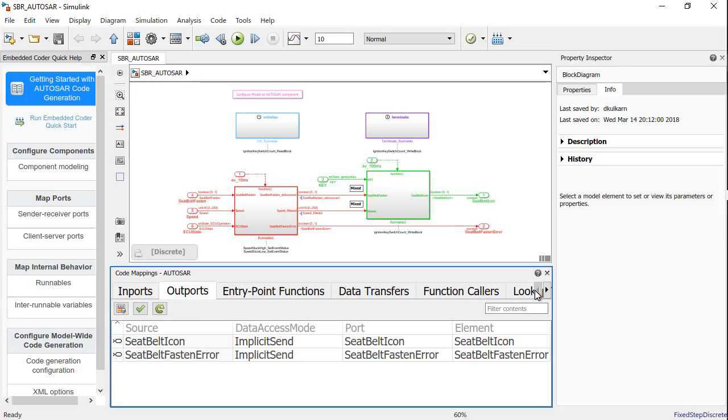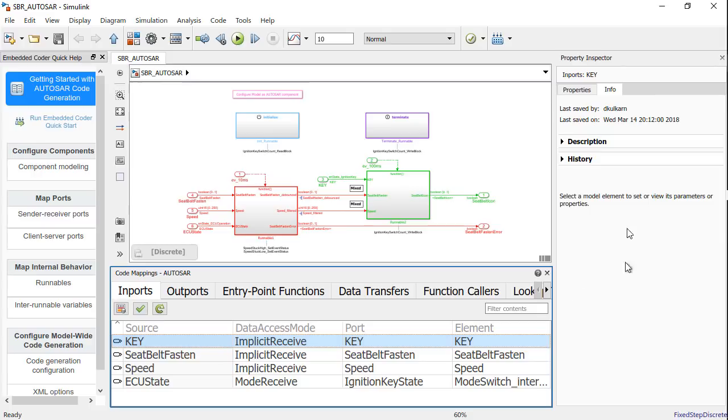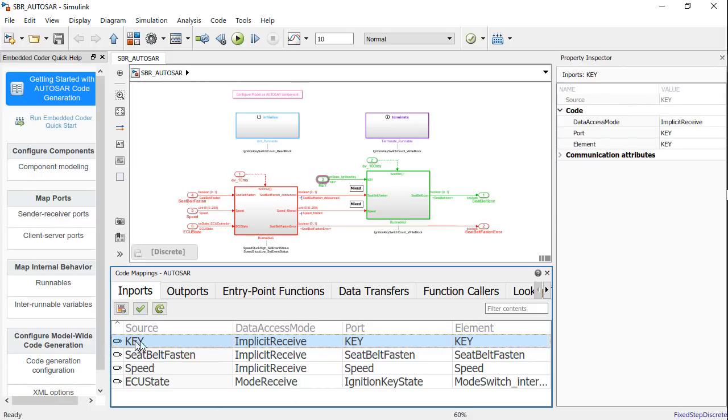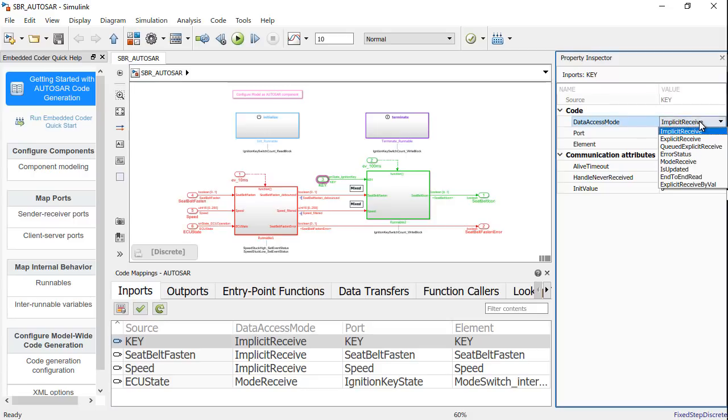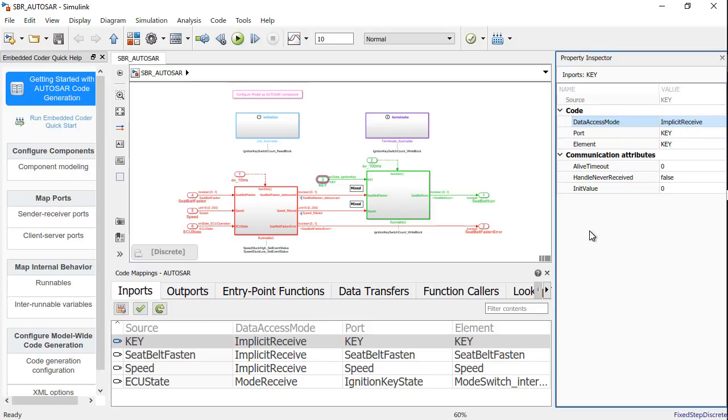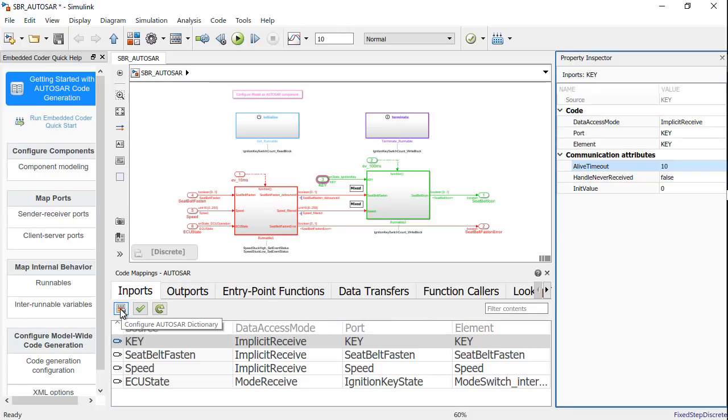If I go back to my inputs and select key, you would see that the properties of key would be listed on the right hand side of the property inspector. This is a great view for me to understand all possible attributes associated with key, which will help me view them as well as edit them at the same time. In this case, I can easily change the data access mode from implicit receive to explicit receive and also edit the communication attributes that are relevant for this particular receiver port. For example, here I change the alive timeout from 0 to 10 and when I click on alive timeout, the value has changed from 0 to 10.